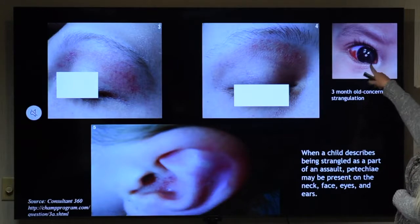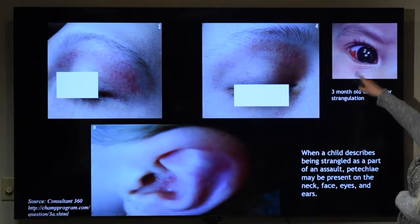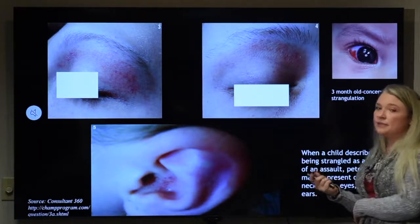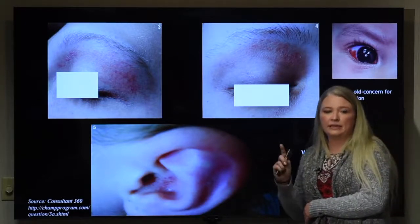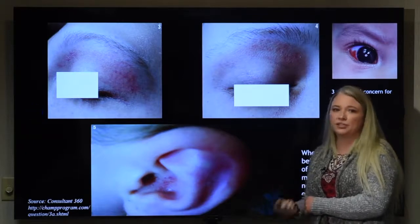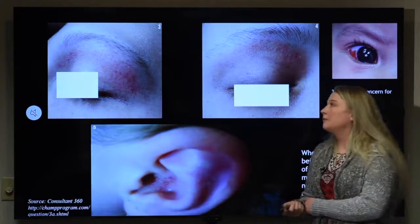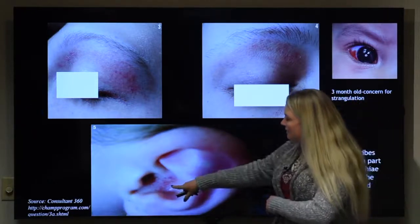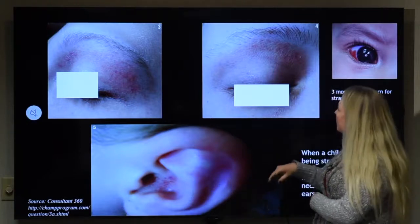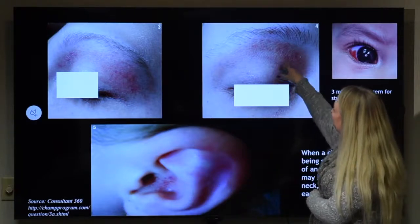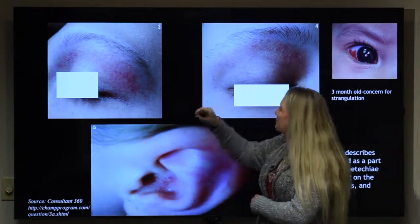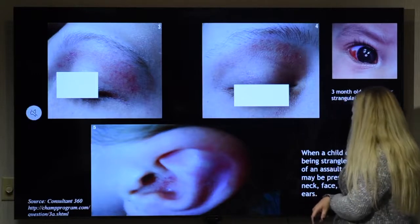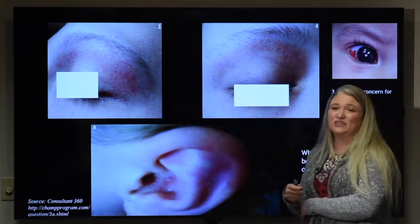This is a subconjunctival hemorrhage from a three-month-old who had been strangled. Any time you see a subconjunctival hemorrhage in an infant, it is concerning because that child probably didn't get it any other way. These are petechiae from strangulation — you can see them on the inside of the ear. They're just tiny blood vessels that have been ruptured, and they may be present on the neck, face, eyes, inside the ears and the mouth.